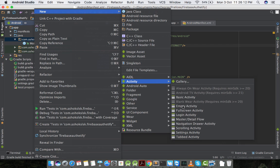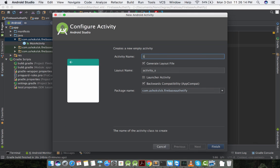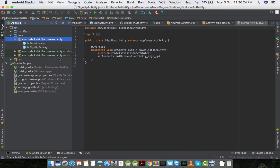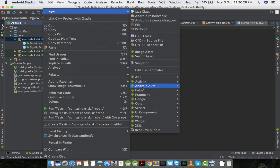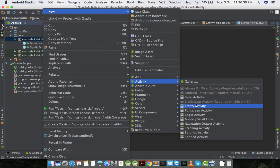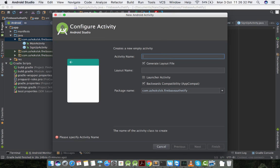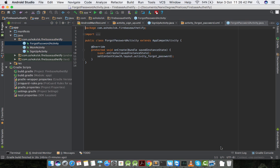Now I would like to create two more activities for signup and forgot password facility. I'll call this signup activity and I'll create one more activity called forgot password activity.